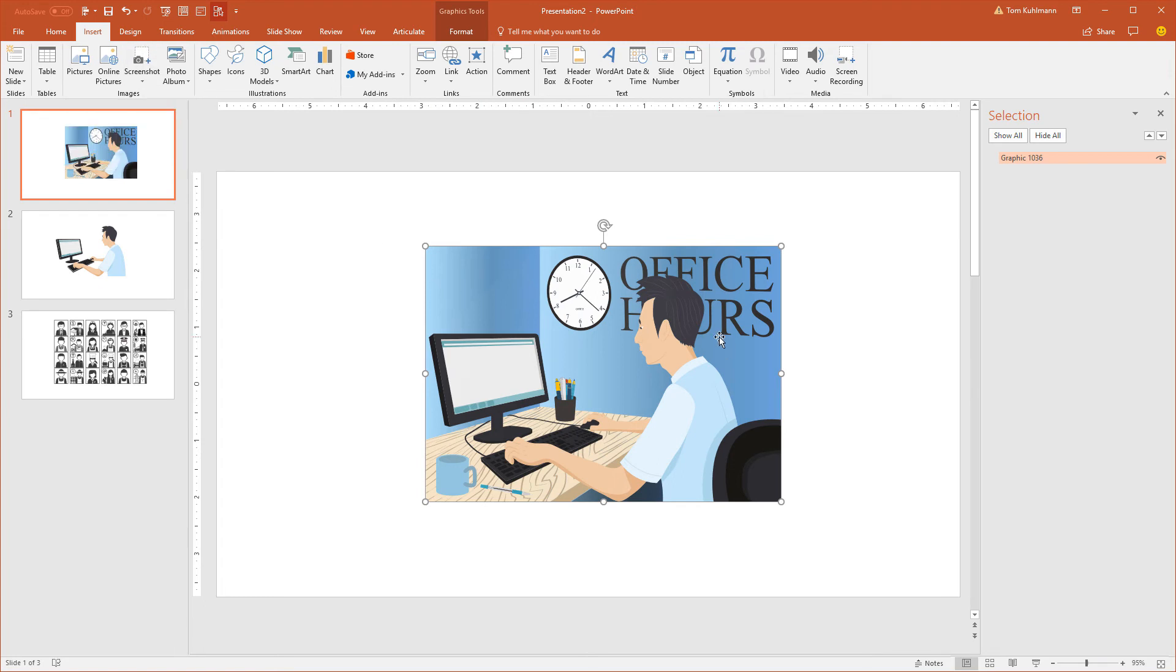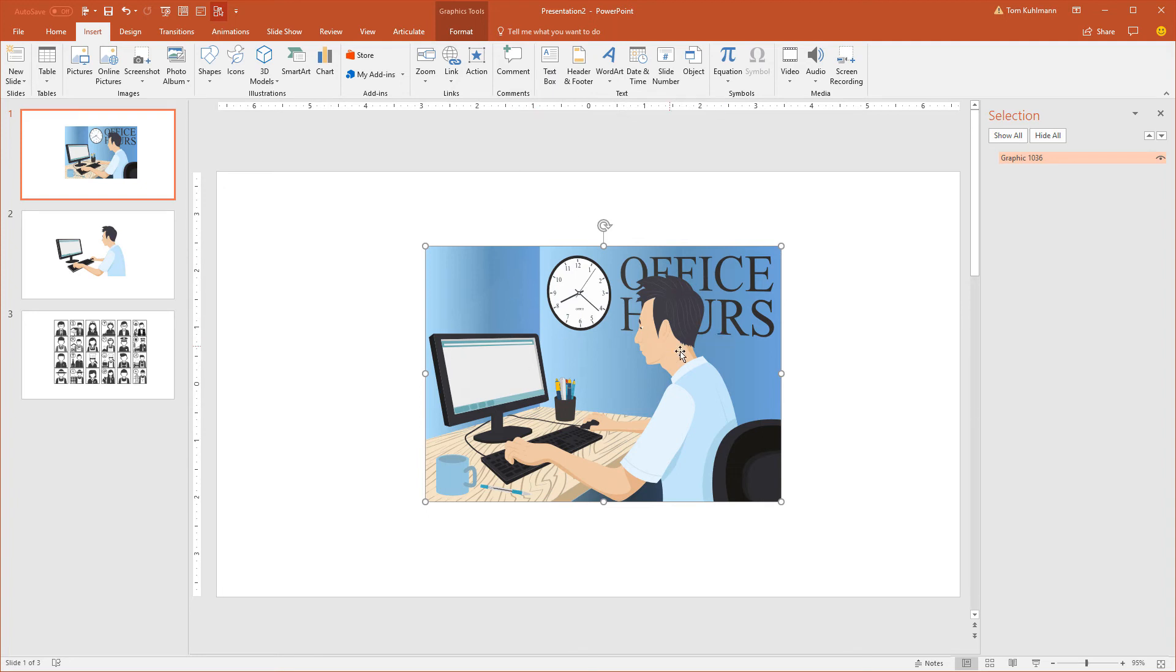And once it's inside of here what's really nice is you can edit this. So you don't need to have Illustrator or Photoshop or a program like that. You can actually edit the SVG files inside of PowerPoint. For the most part it works really well. There are some SVG files that I've inserted and they don't work. But that's okay because I'm using PowerPoint.